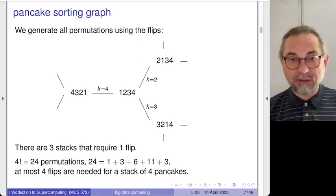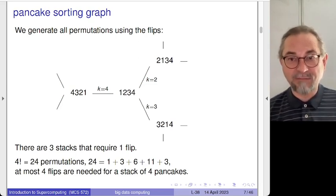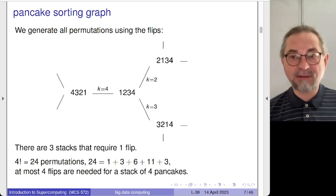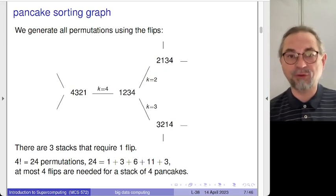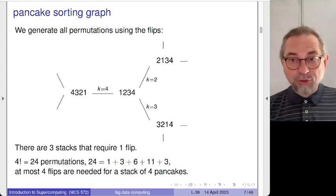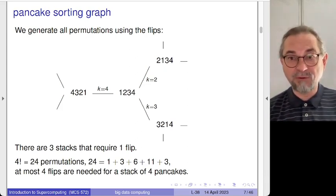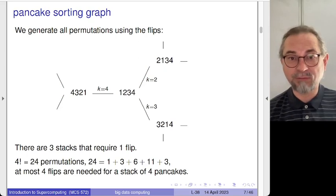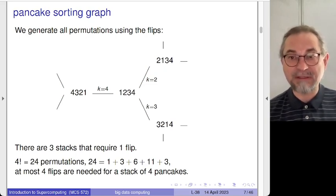The farther you are from one, two, three, four in the graph, the more flips are needed. It should also be clear how you can answer the question for any given number of pancakes by constructing the pancake sorting graph and counting how far each permutation is from the sorted sequence. This computational approach also reveals the optimal algorithm to sort your pancakes and gives insight into the complexity.